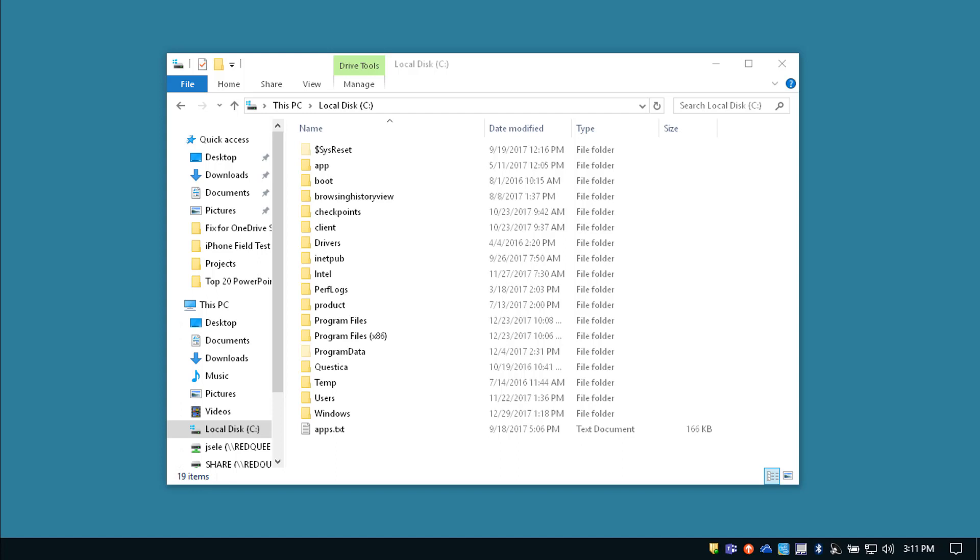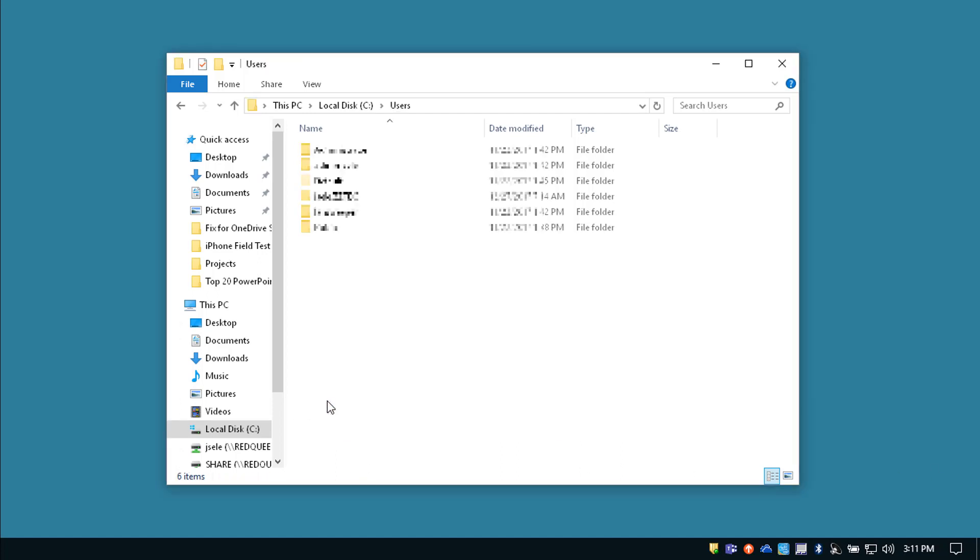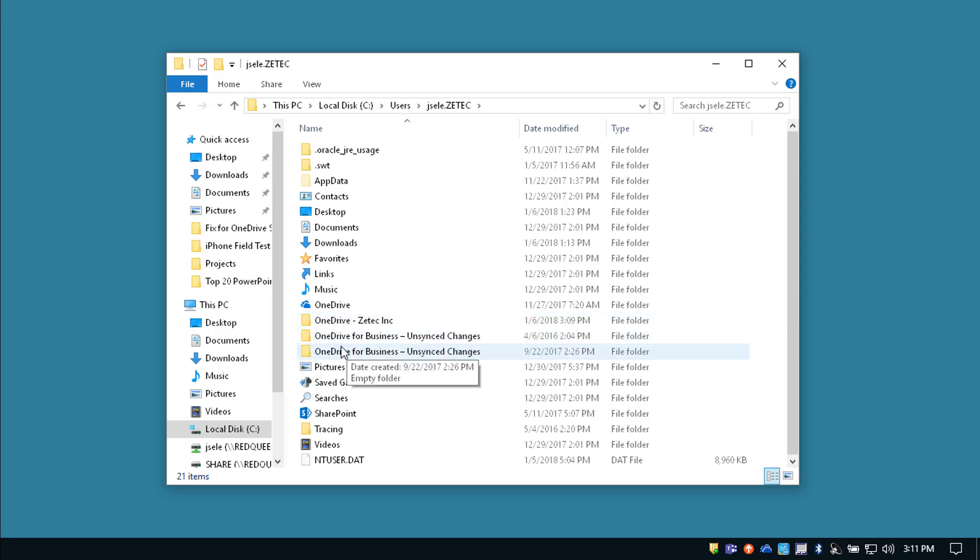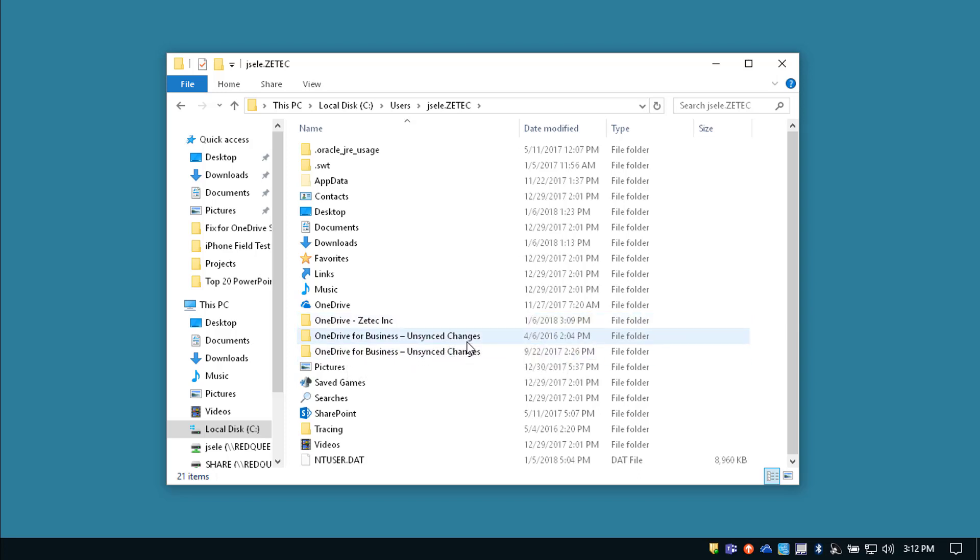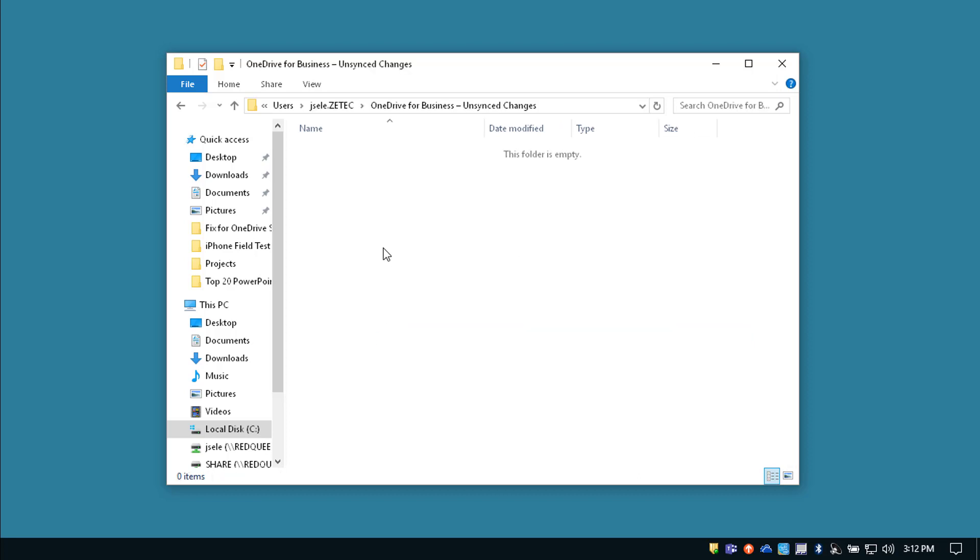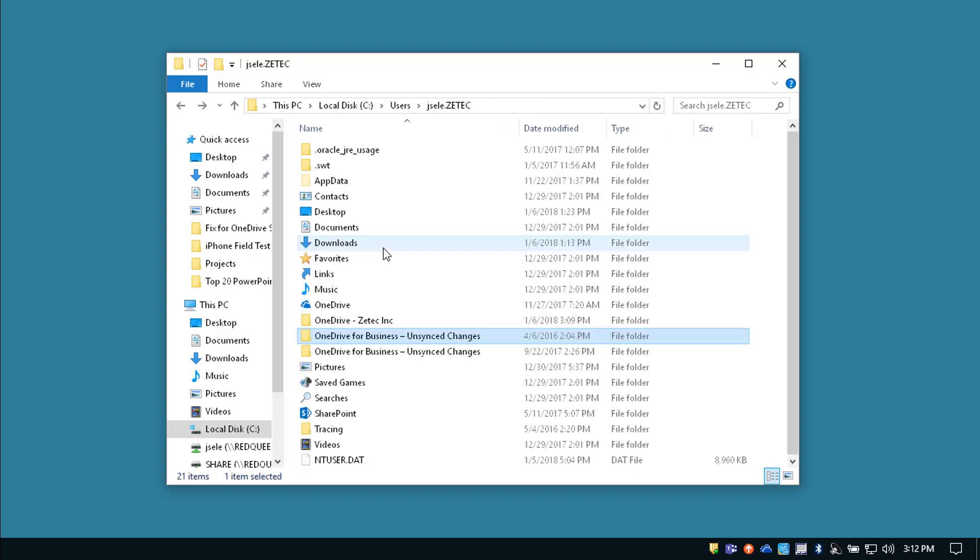Now before you re-sync it's a good idea to go to your C drive and take a look at your Users folder and go into your particular user account. You'll notice that there's a OneDrive and a OneDrive for Business unsynced changes, sometimes multiple. Take a look inside there and see if there's any files that haven't been synced.